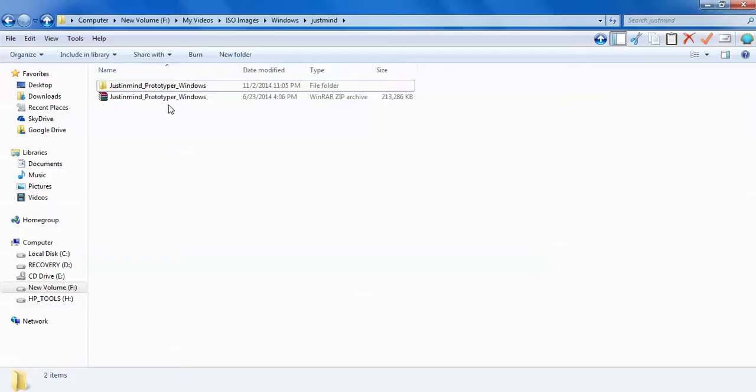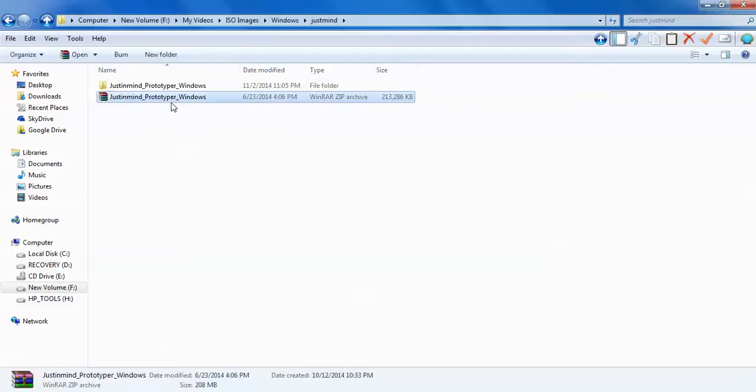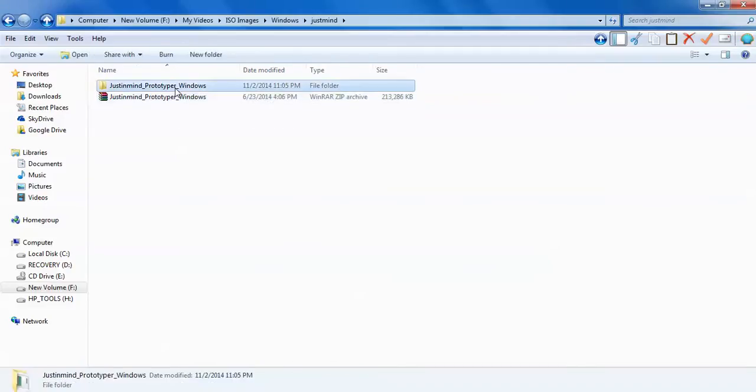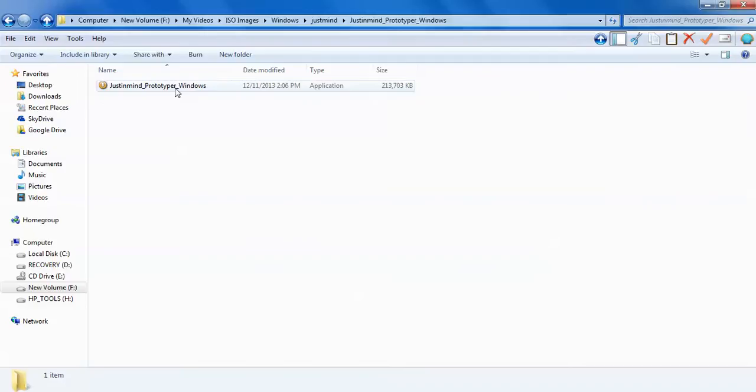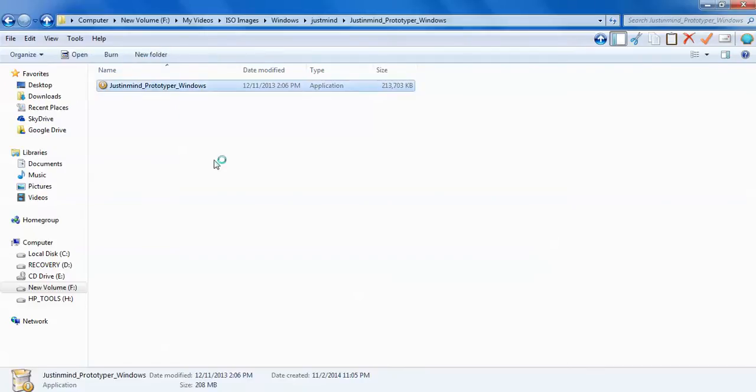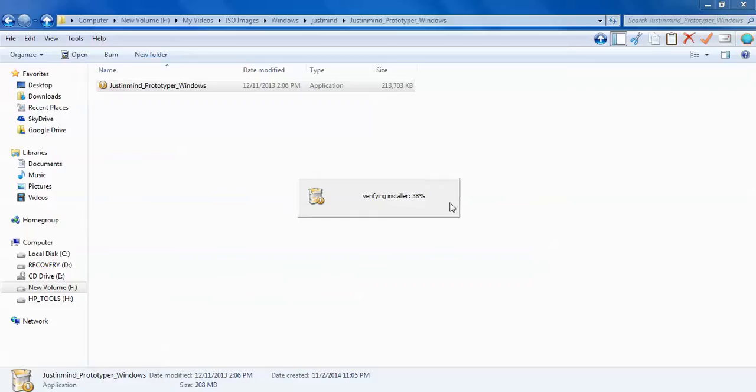When you download, you'll get a WinRAR file. Just right click and extract that file here. You'll get a folder called JustInMind. Just double click on JustInMind Prototyper for Windows and this will start extracting the files.